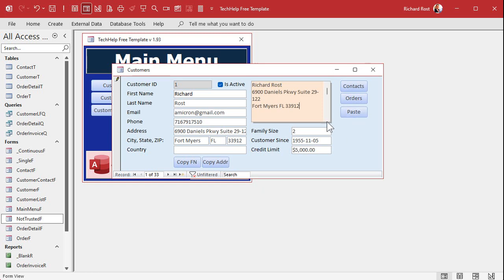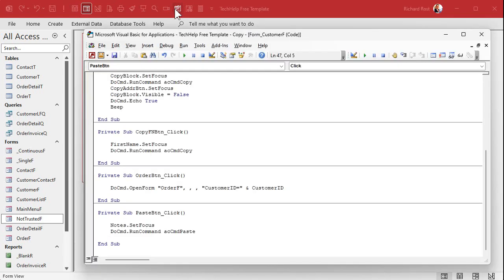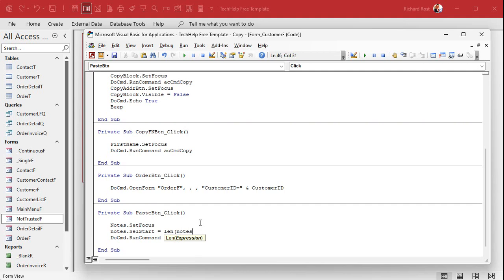Now, the set focus will normally overwrite what's in there. So if you want to append it to the end of that, all you got to do is put the cursor at the end of it. How do you do that? Well, you go into here. Right here, after you set focus to it, you say notes dot cell start equals the length of notes. Cell start means the start of the selection. And if you don't specify a length, because you can do cell start and cell length, putting the cell start at a spot is where you want to start the selection.